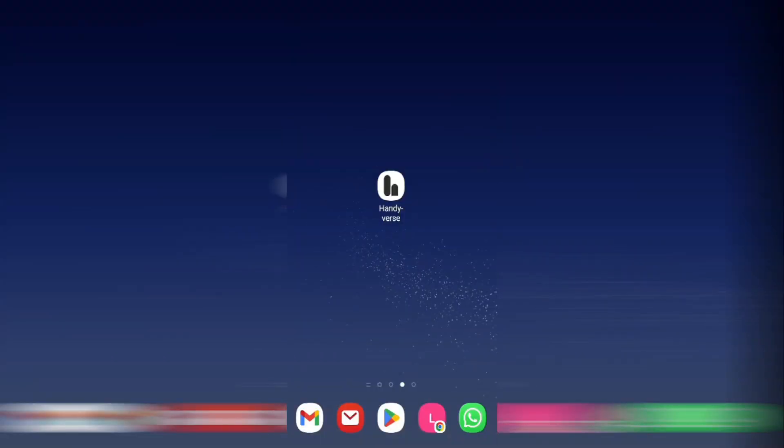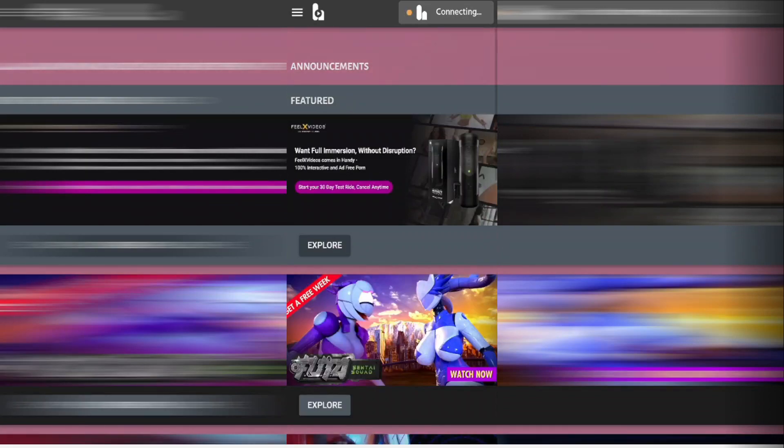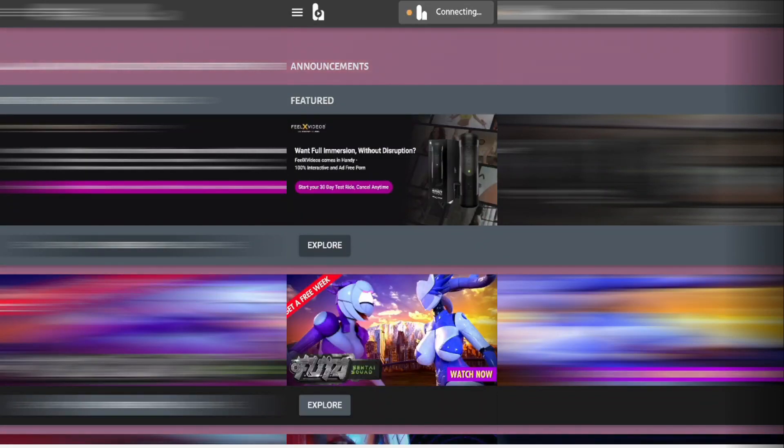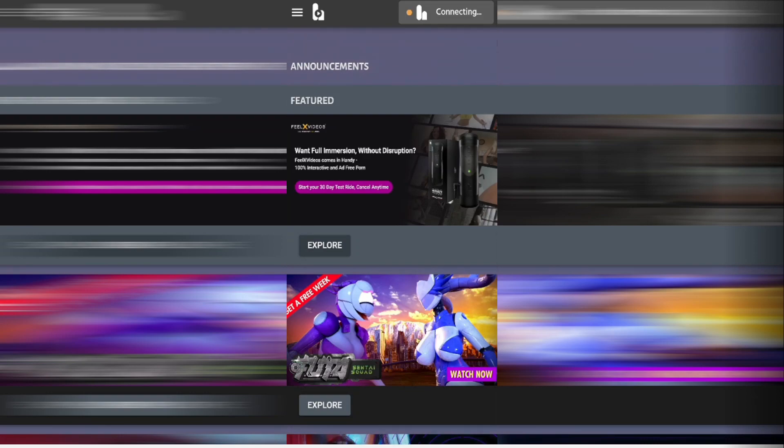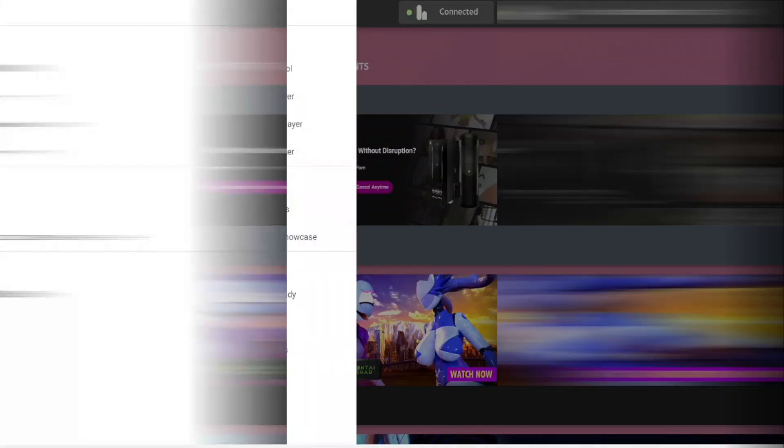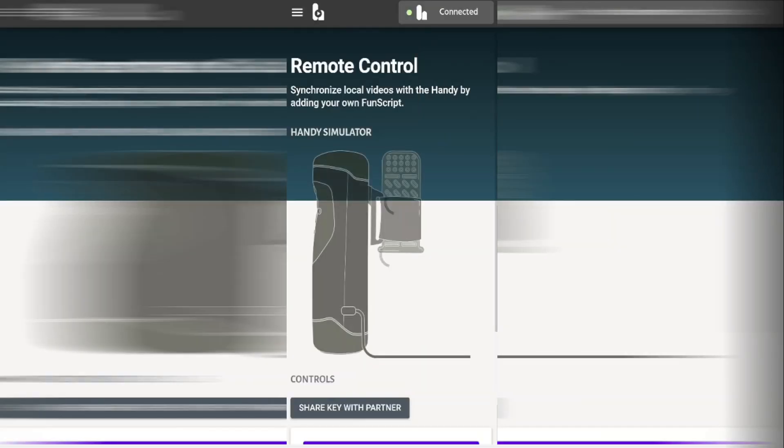Now what you're going to need to do is open the Handyverse app on your mobile phone. The app will open into the home page and you'll be able to explore any new features that have been added. Don't worry, I will show you around those later in the video. But what we're first going to do is go into the menu in the top left hand side of the screen and click on remote control.